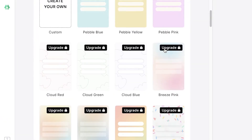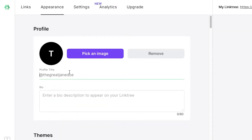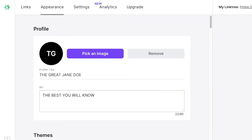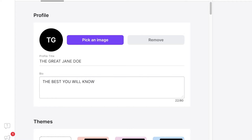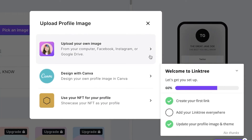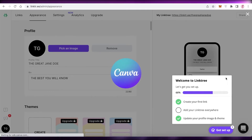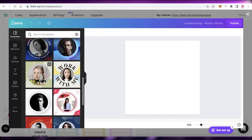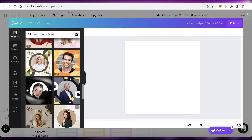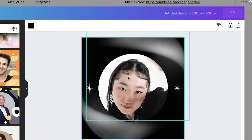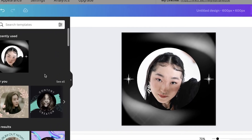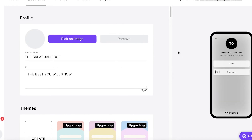Once you've added your links, click on 'Appearance' in the top left. Here you can edit your profile title — for example, 'The Great Jane Doe' — and add a bio or catchphrase. Then click 'Pick an image' to upload your profile picture. I recommend uploading a nice image here; you can even design one with Canva.